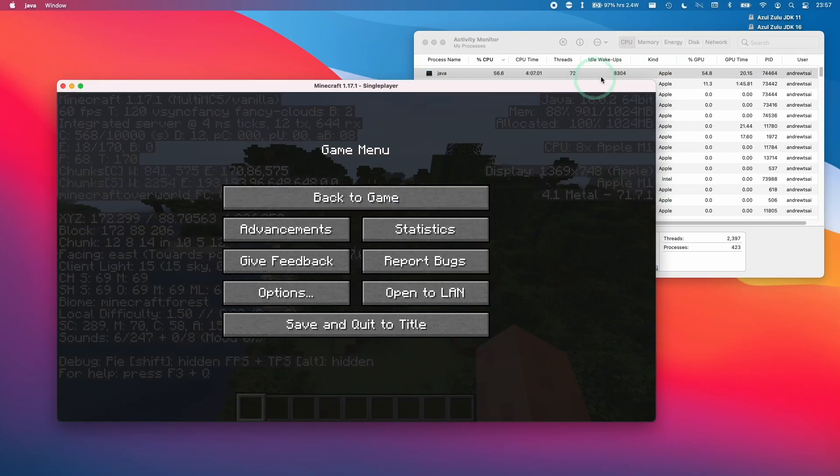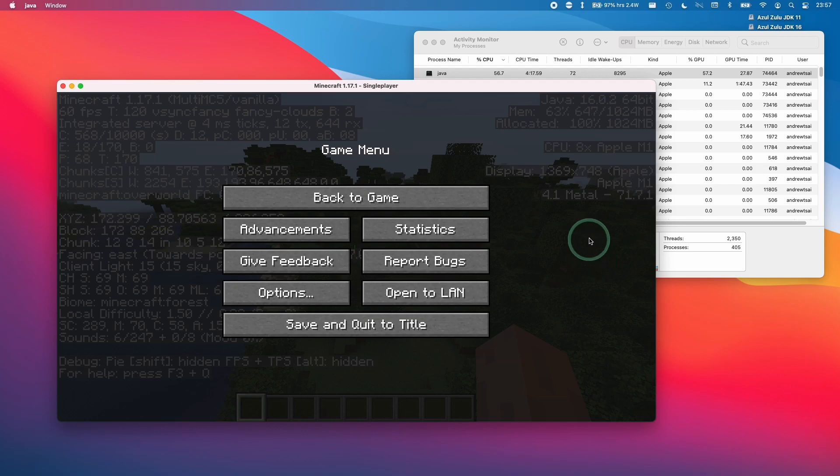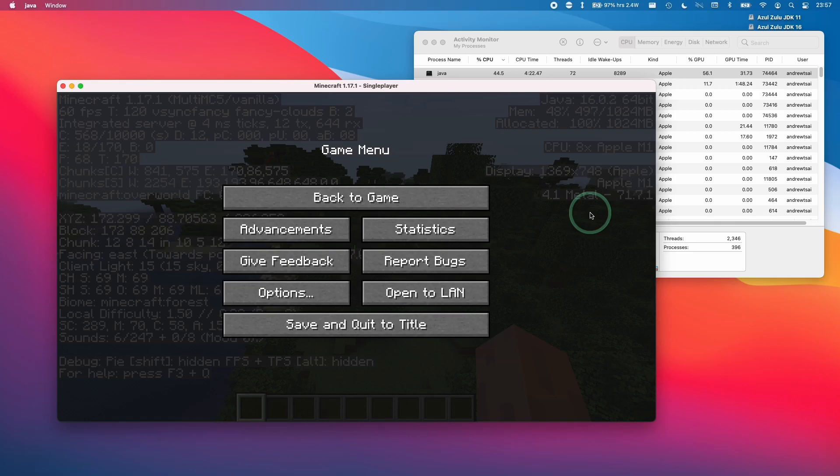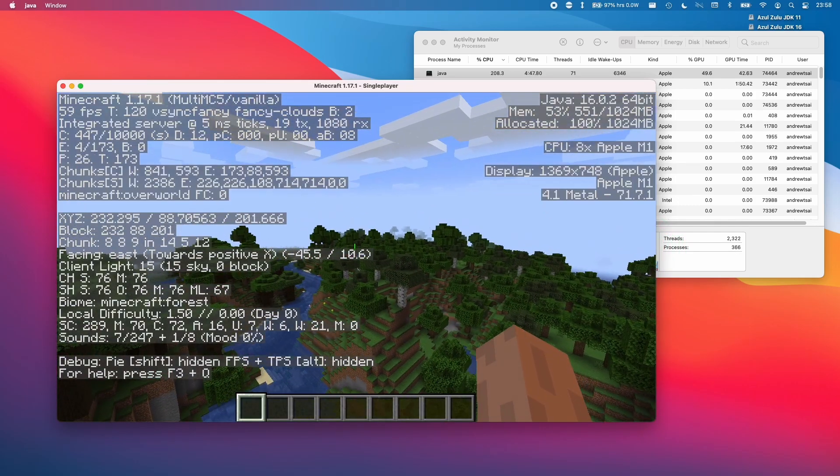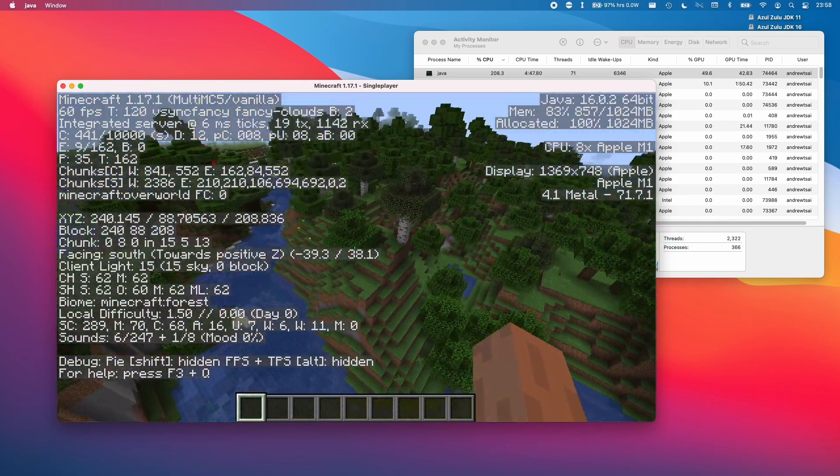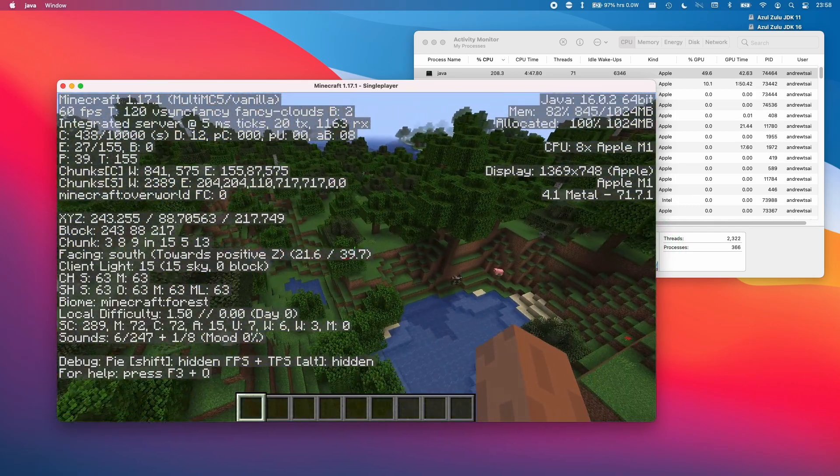Anyway, this should function normally as a MultiMC version of the game. In the future, I'll be making tutorials about how to mod and add shaders to the game. If you'd like to find out more, please take a look at the description. If you found this video useful, please like and subscribe and I'll see you in the next video.